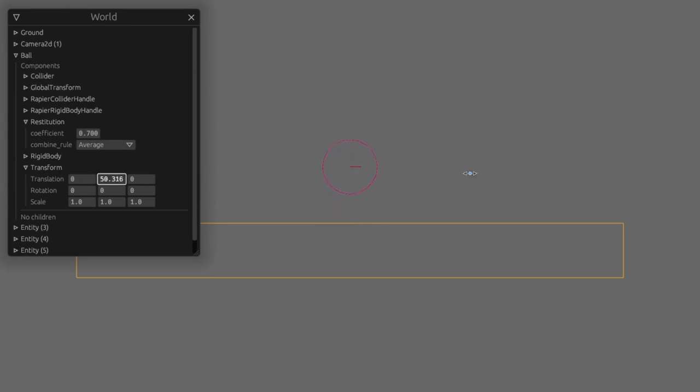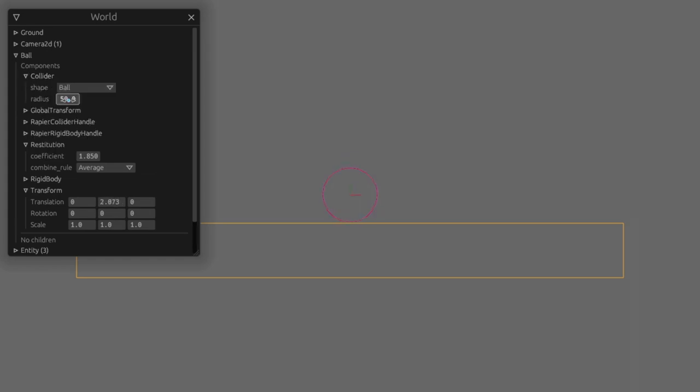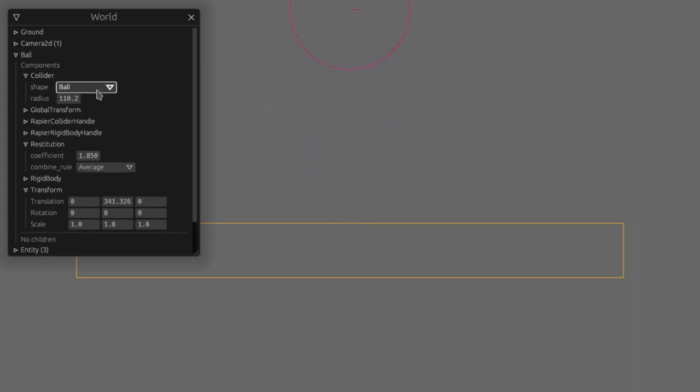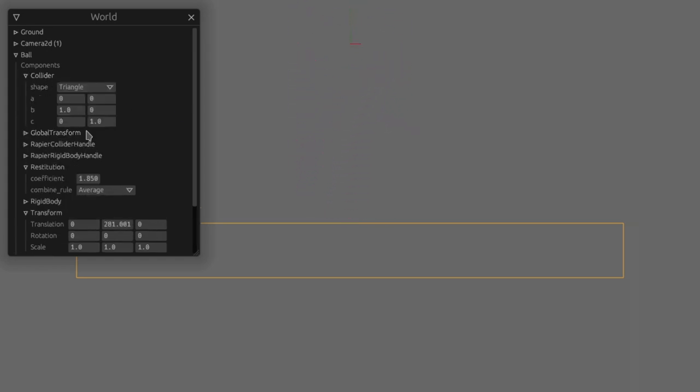In the inspector we can modify the collider shapes and parameters as well as the restitution we set. However other things like the rigid body handle have nothing we can edit live. As versions go on I expect we'll get more and more control from the inspector but for now it's just nice to be able to change anything at runtime.